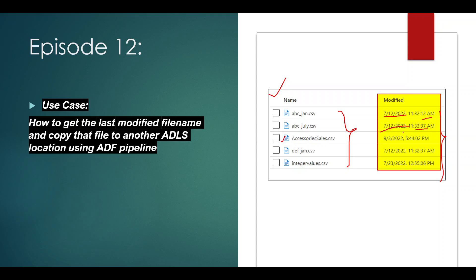The third file got modified on 3rd September. The fourth file got modified on 12th July, and the fifth file got modified on 23rd July. So if you compare manually, this is the file which has been most recently modified. We need to build a mechanism to find out this file name, and after fetching it, copy this file to another ADLS location — in another folder.